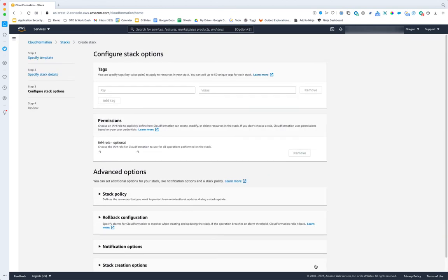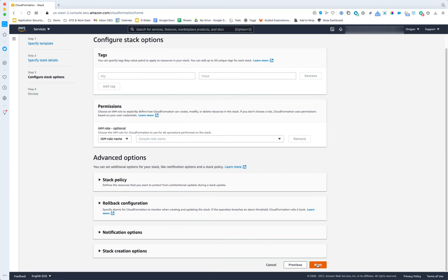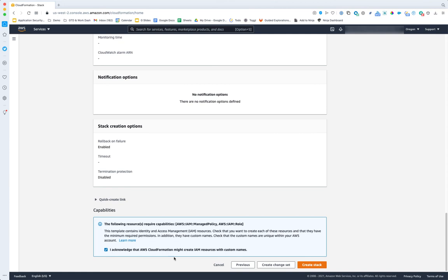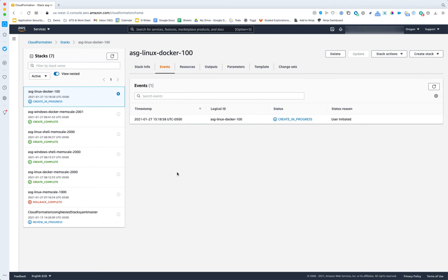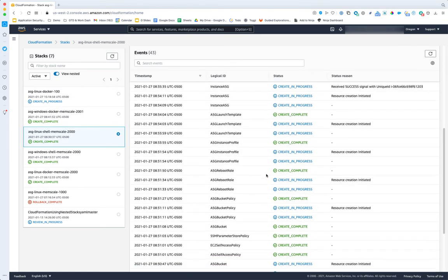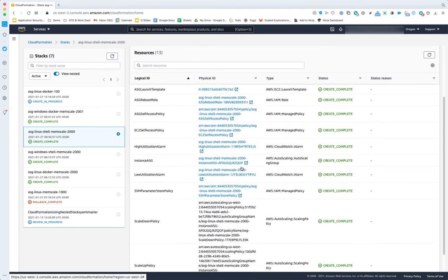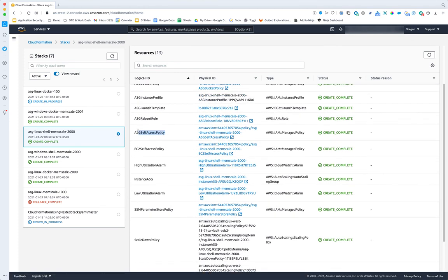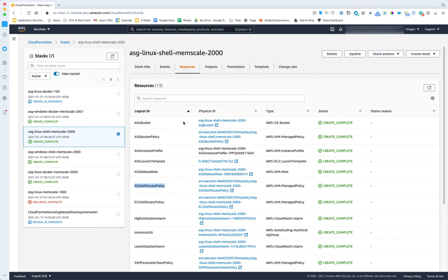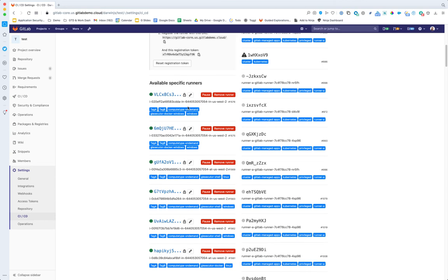I think that's everything — click Next, it'll bark at me if certain things are wrong, Next again. We are going to create IAM stuff so we have to check that box, then click Create and away it goes. It's going to start creating resources. We can look at other stacks I've run — it's creating all kinds of resources. In the Resources view you can see what it's creating, including the standard policies that it sets up so you can easily examine or attach them.